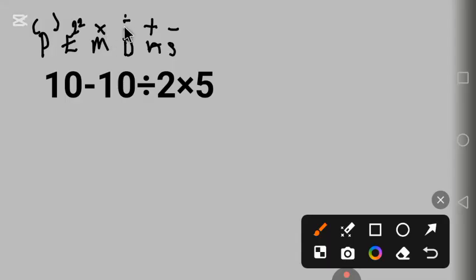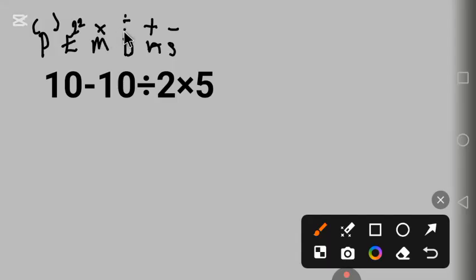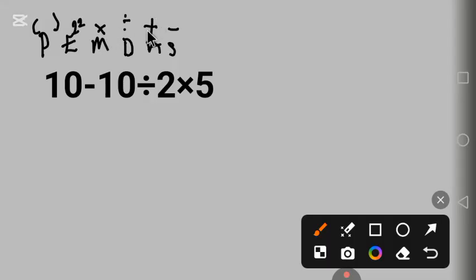But multiplication and division have the same priority, so you start from the left, whichever came first from the left. The same thing with addition and subtraction - we start from the one that came first from the left.